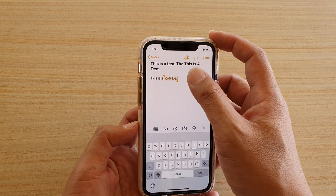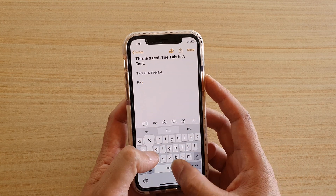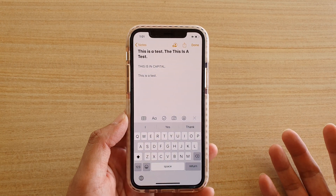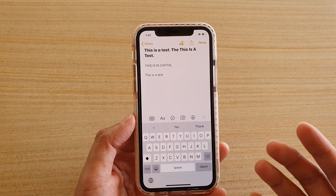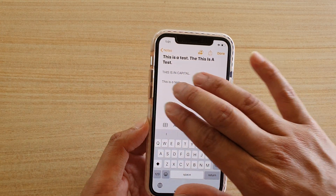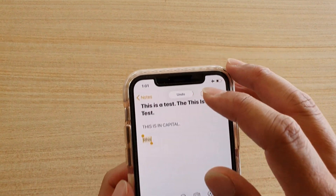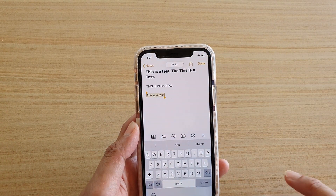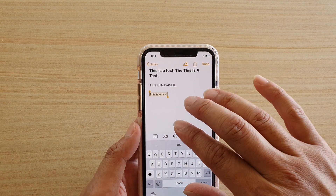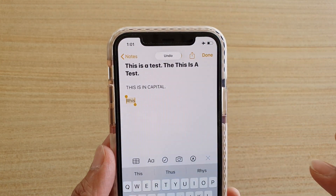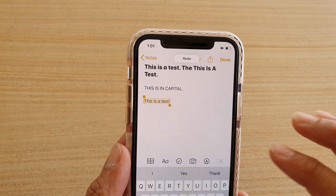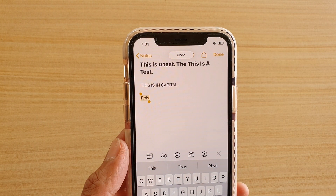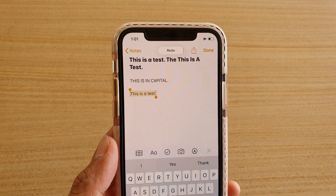Start typing, and if you make a mistake or want to undo an action, all you have to do is use three fingers and swipe to the left — and you can see it performs an undo. If you want to redo, swipe to the right with three fingers and that will redo. So with three fingers: swipe left to undo, swipe right to redo.